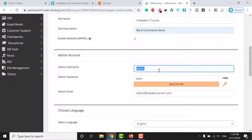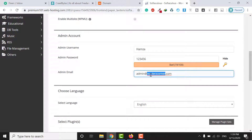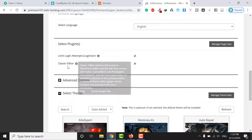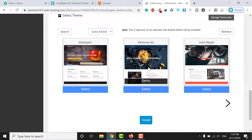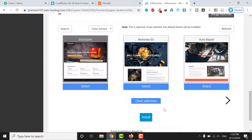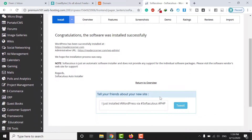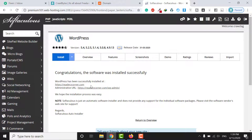Enter your site description, such as 'My E-Commerce Store'. Set your username and password, and enter your email address. You can also configure login attempt limits and the classic editor option. After filling in the details, click the Install button.